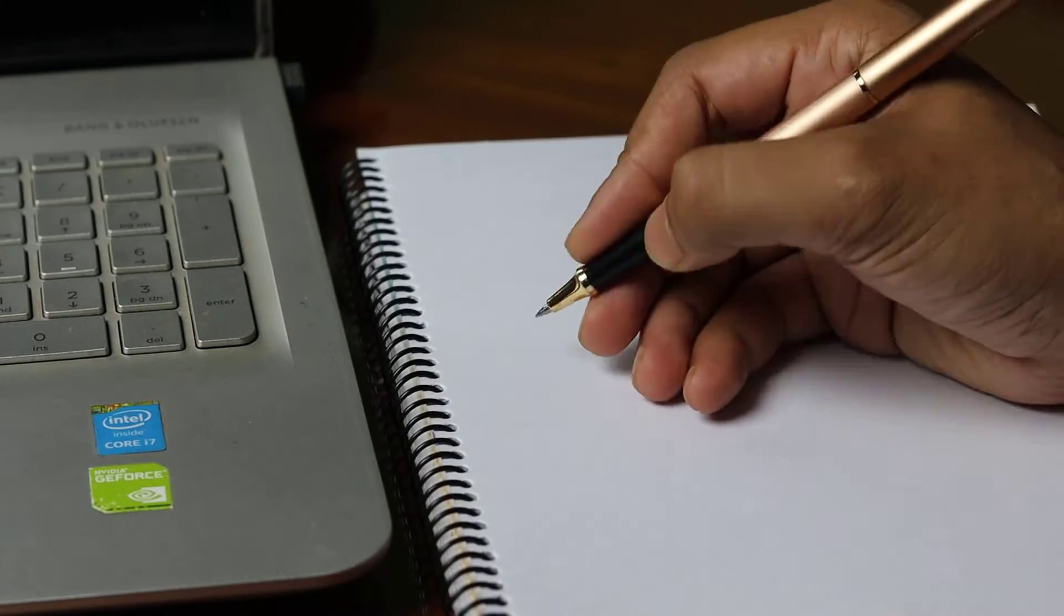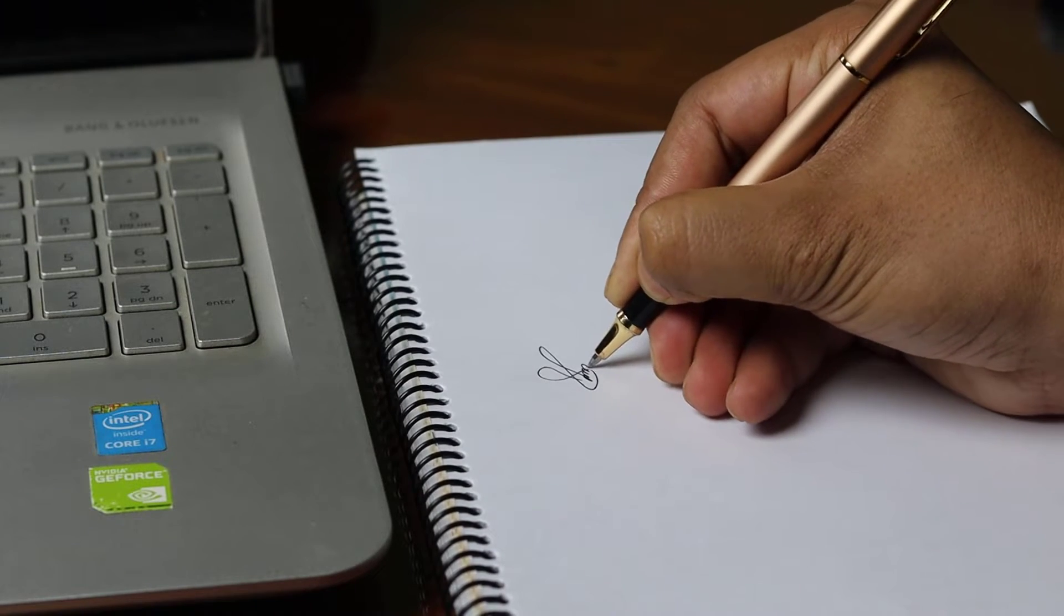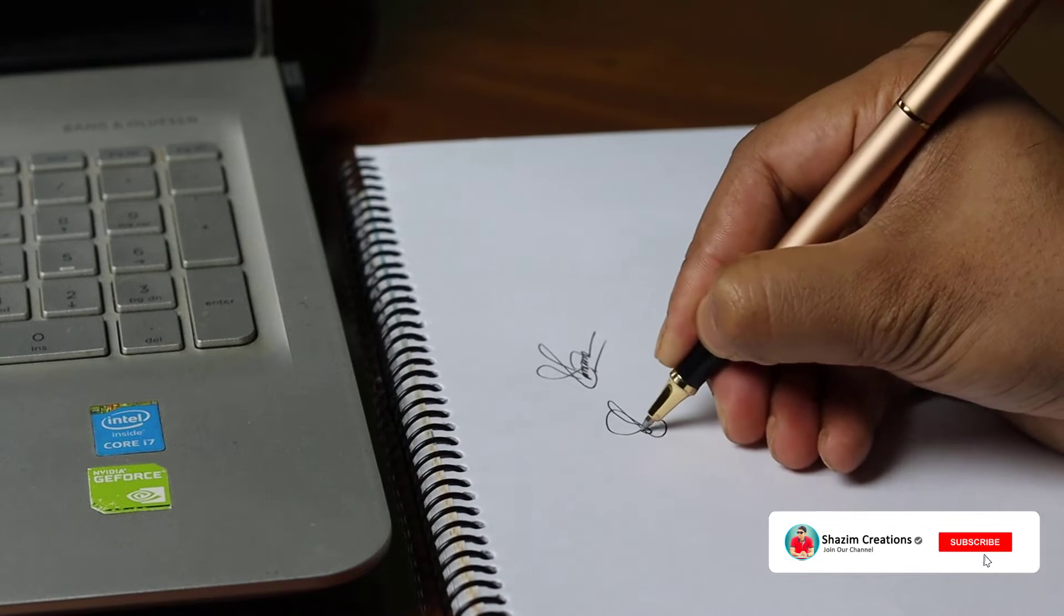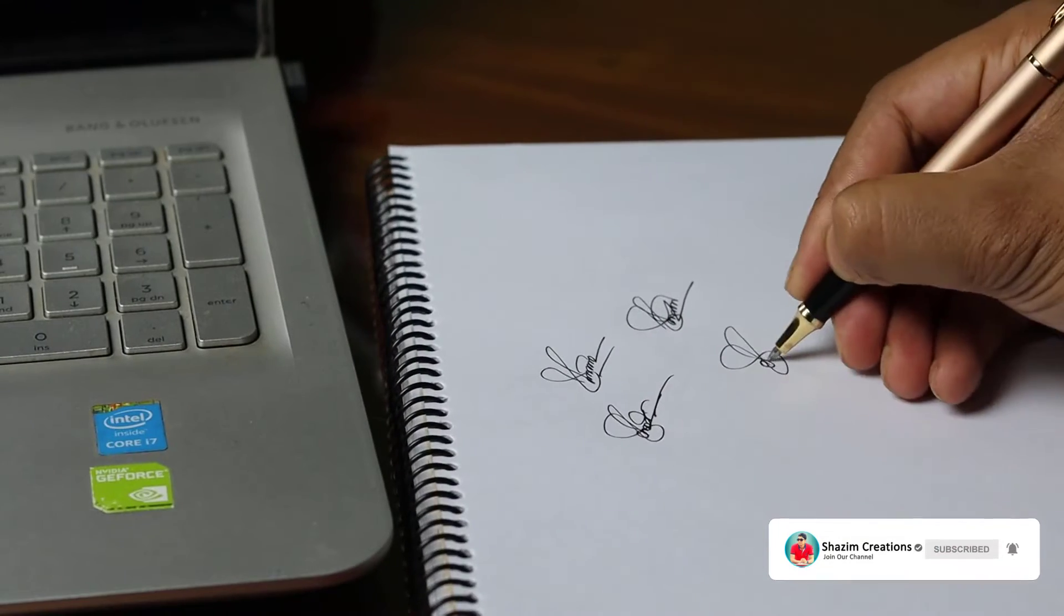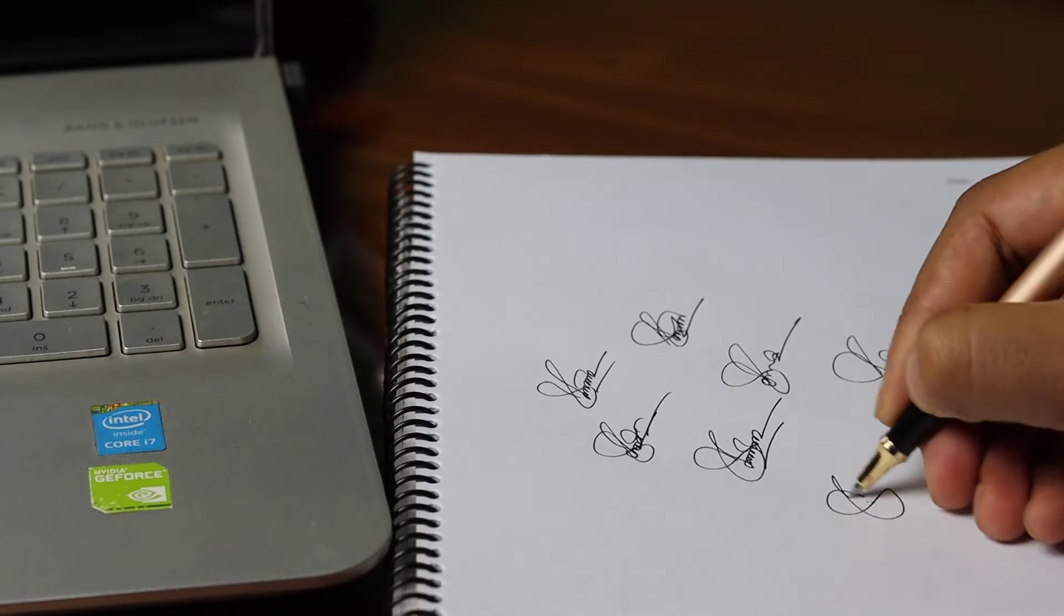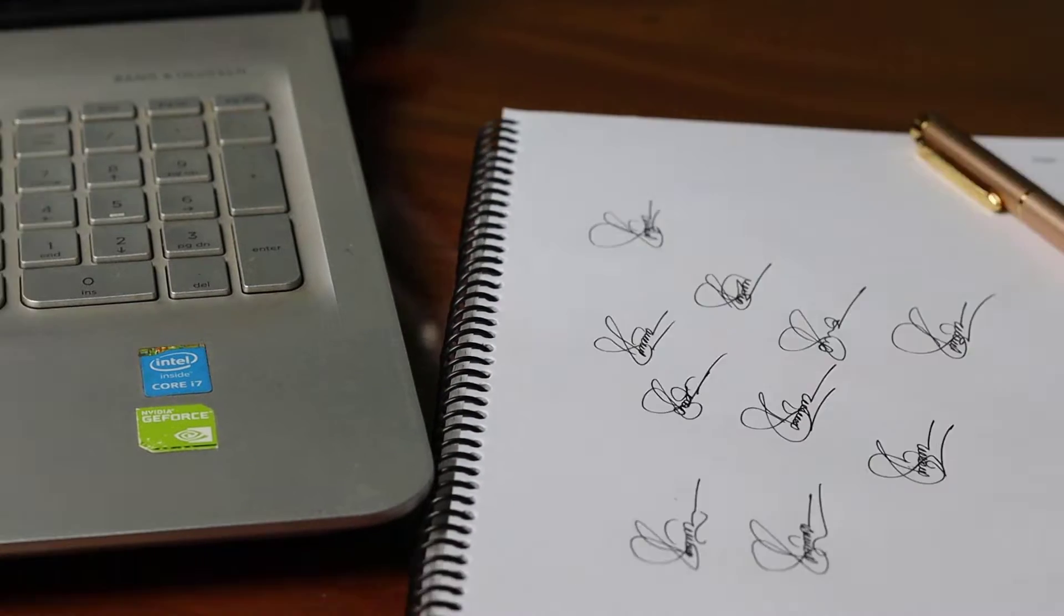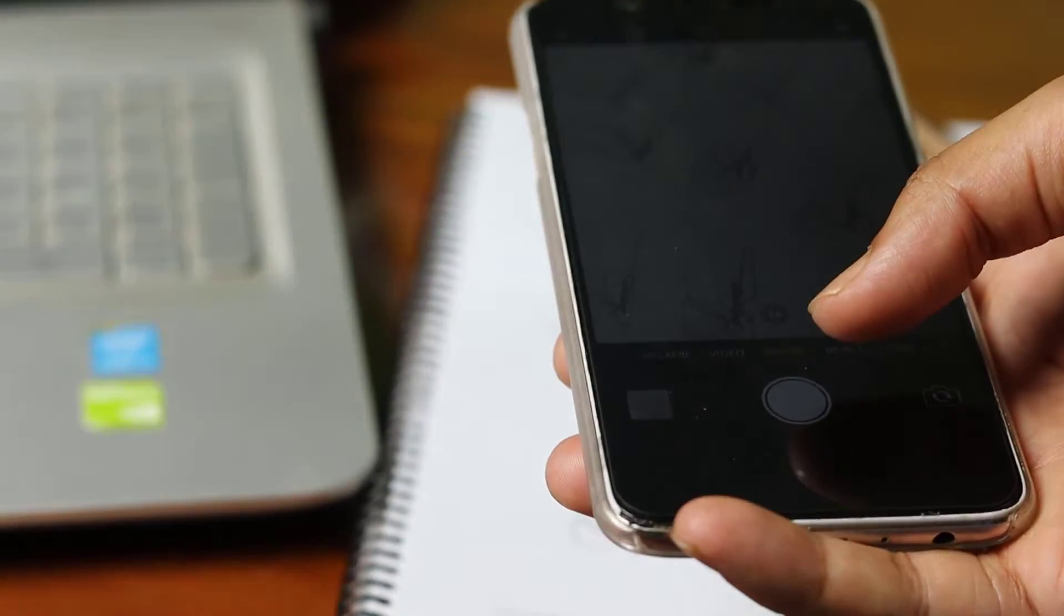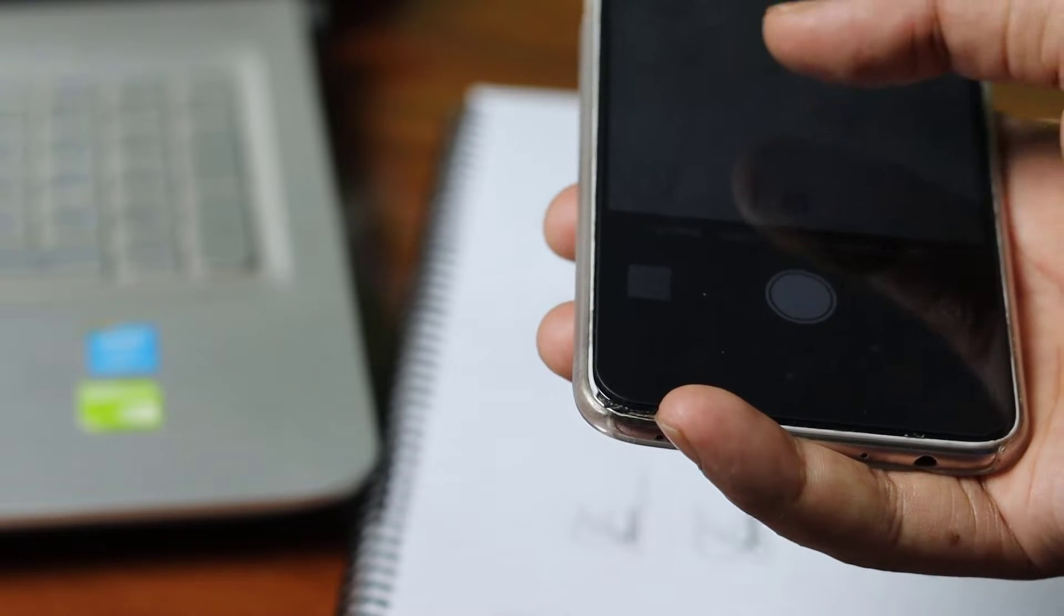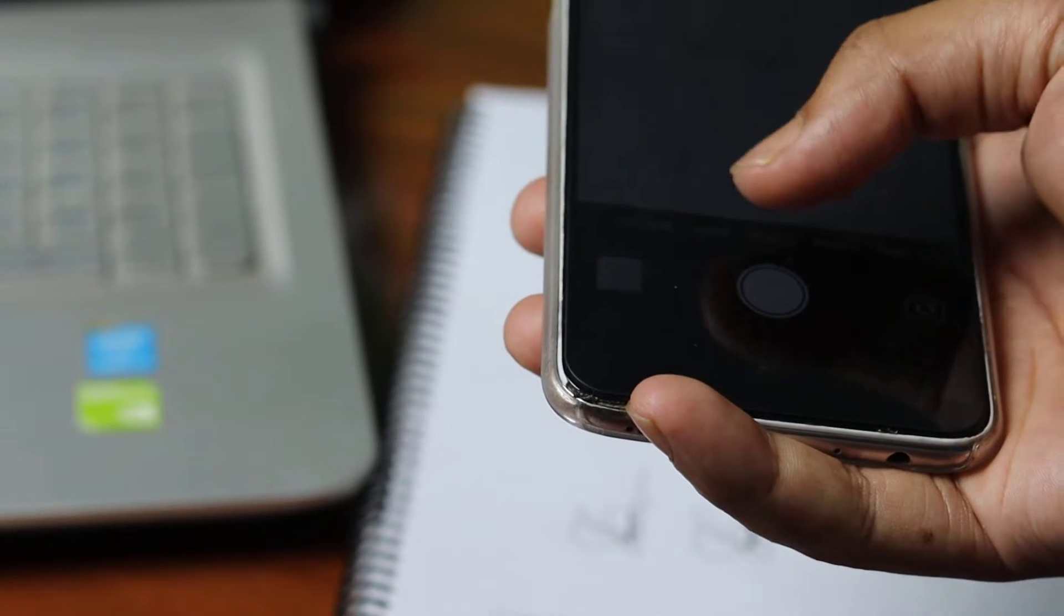Sign on a white piece of paper. After signing on a piece of paper, just capture it from your handset.